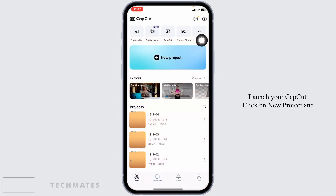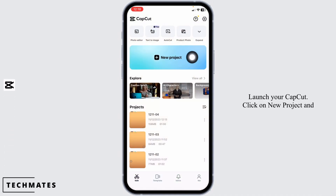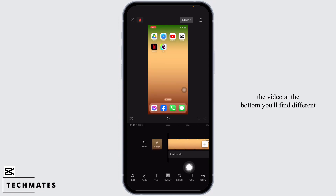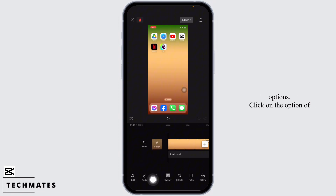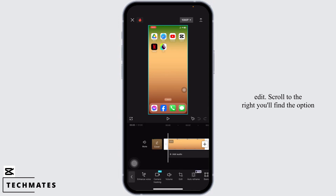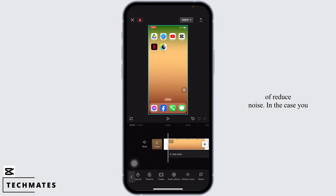Launch your CapCut. Click on new project and select any video. After you select the video, at the bottom you'll find different options. Click on the option of edit. Scroll to the right and you'll find the option of reduce noise.